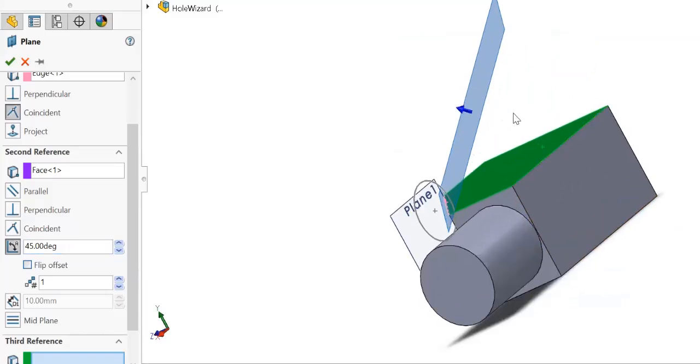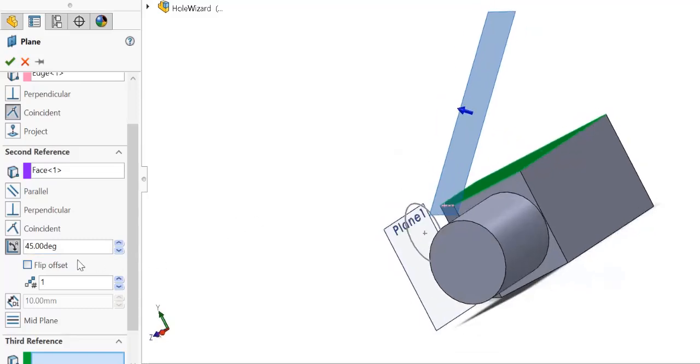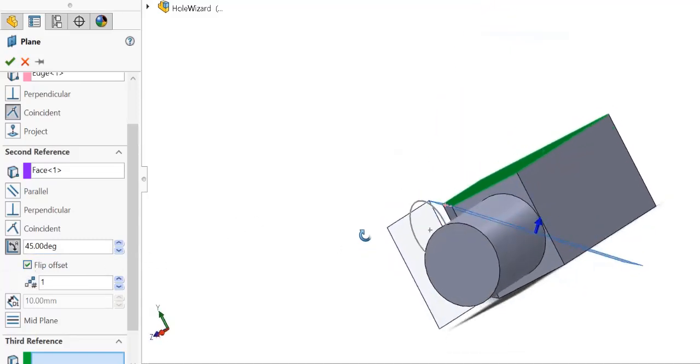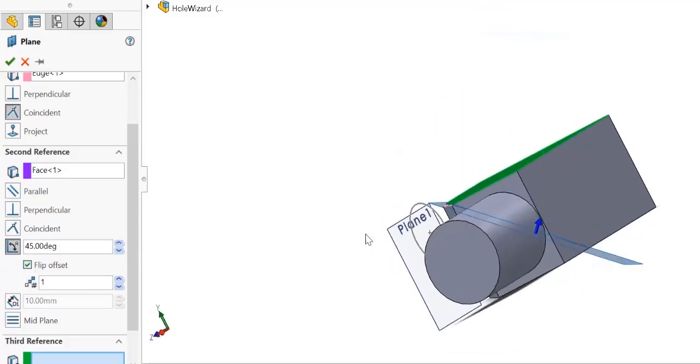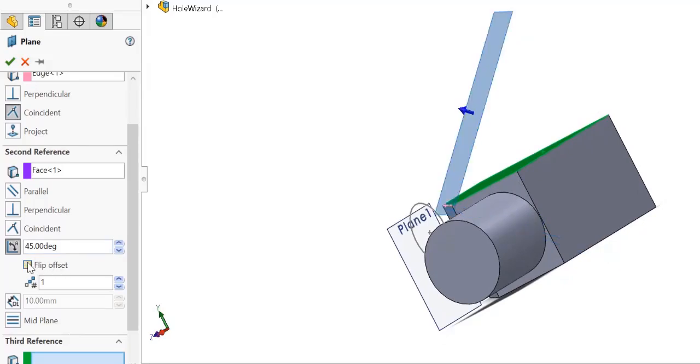So it forms a 45 degree angle. You can have two different configurations for a 45 degree angle. That can be flipped using this flip offset option.